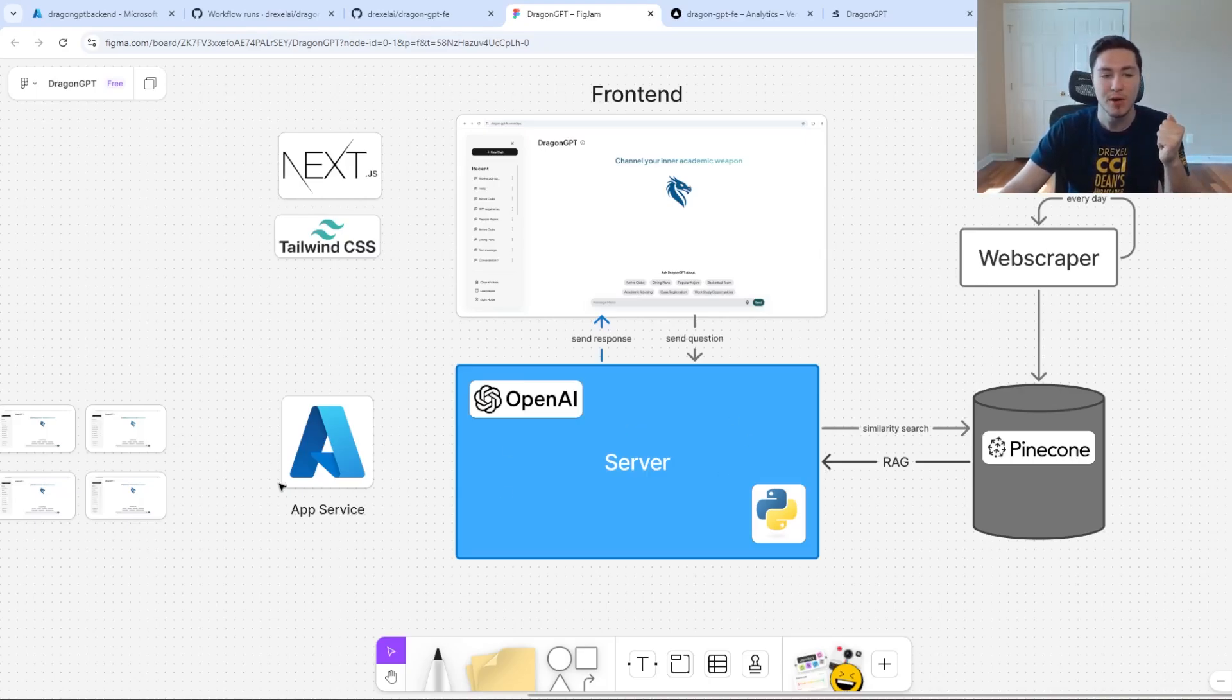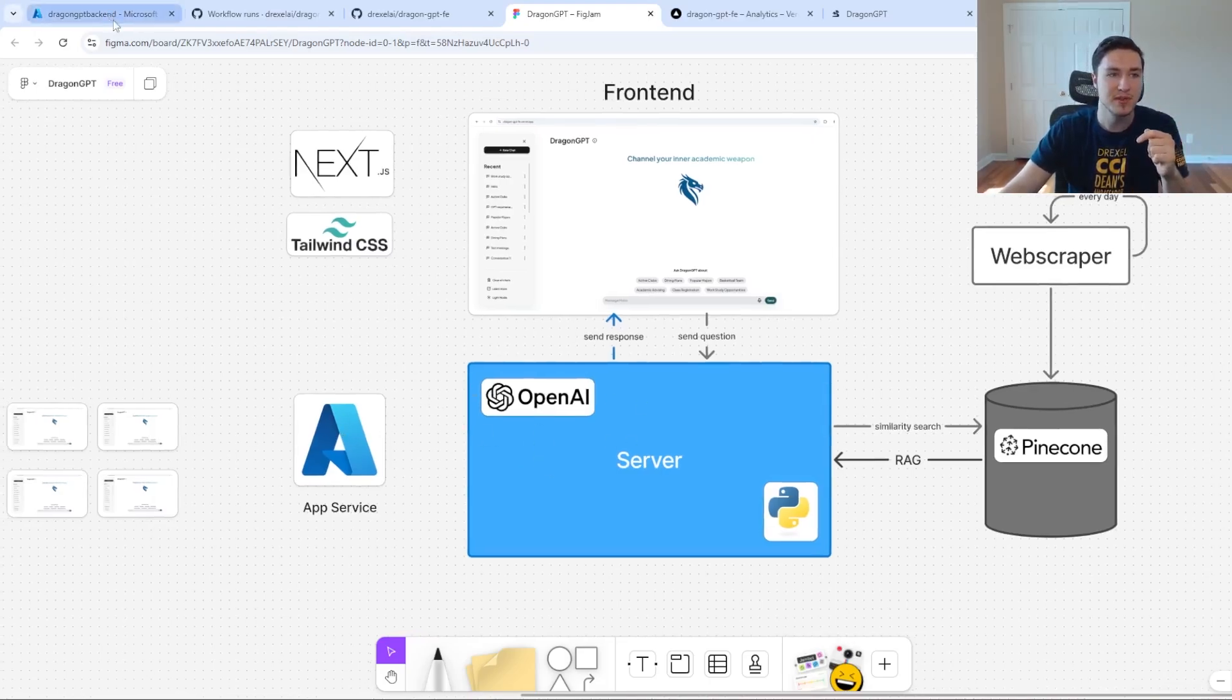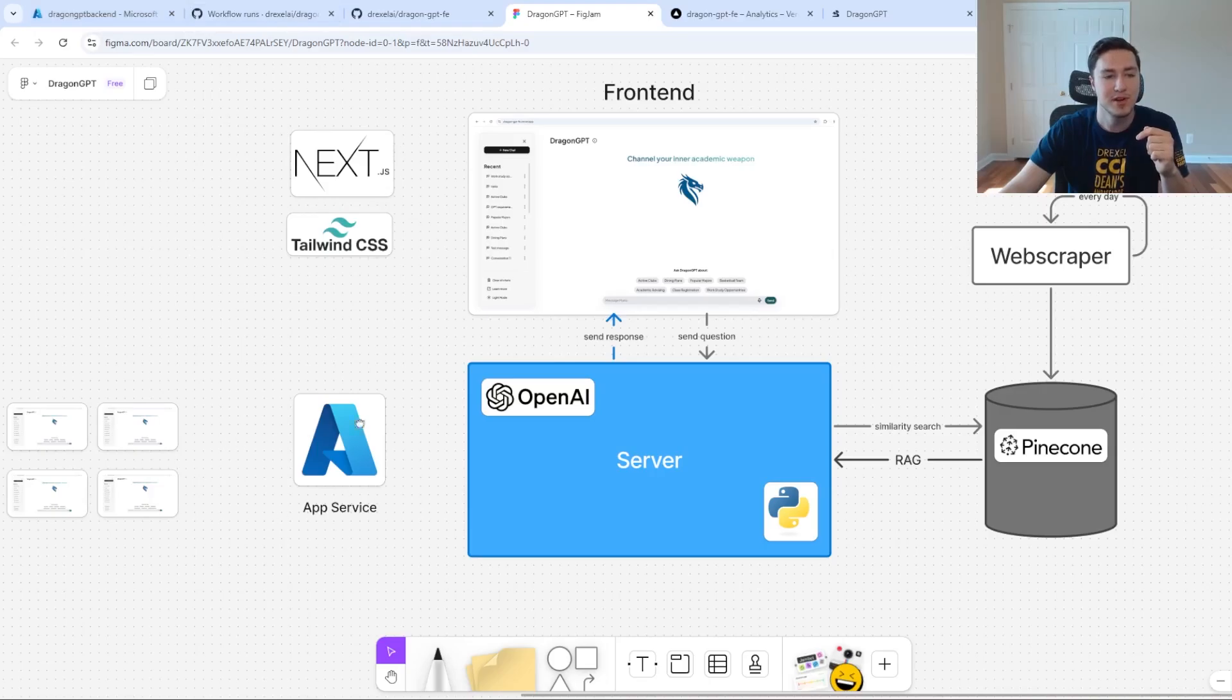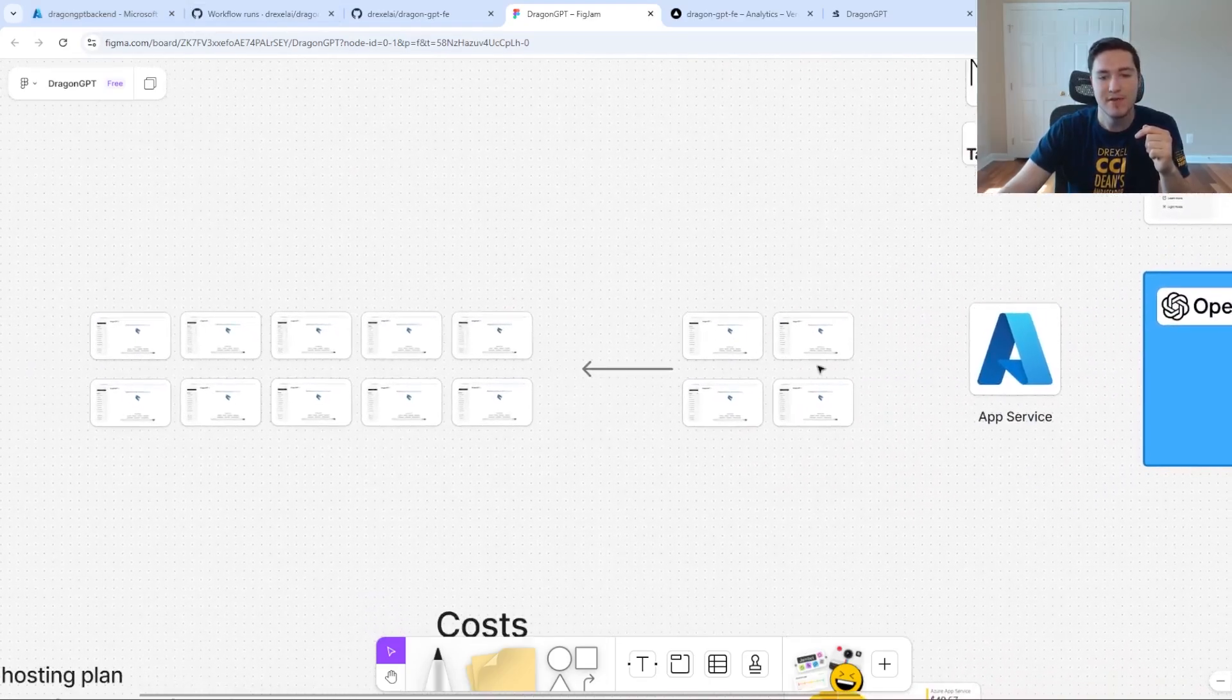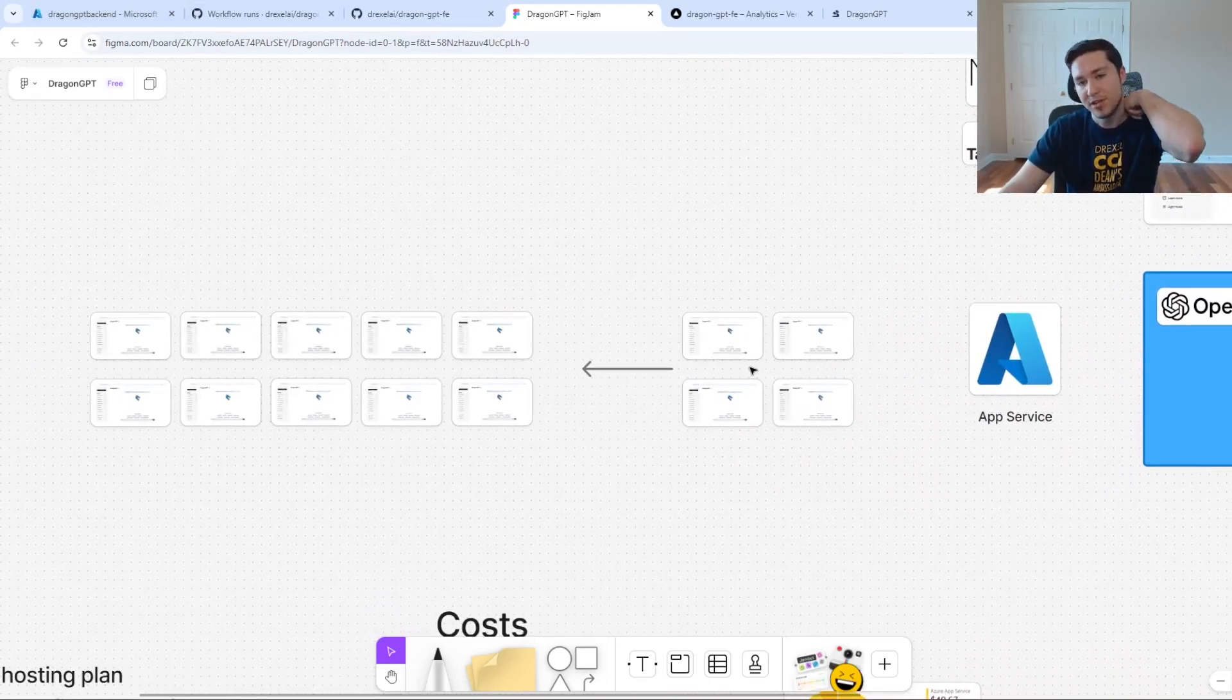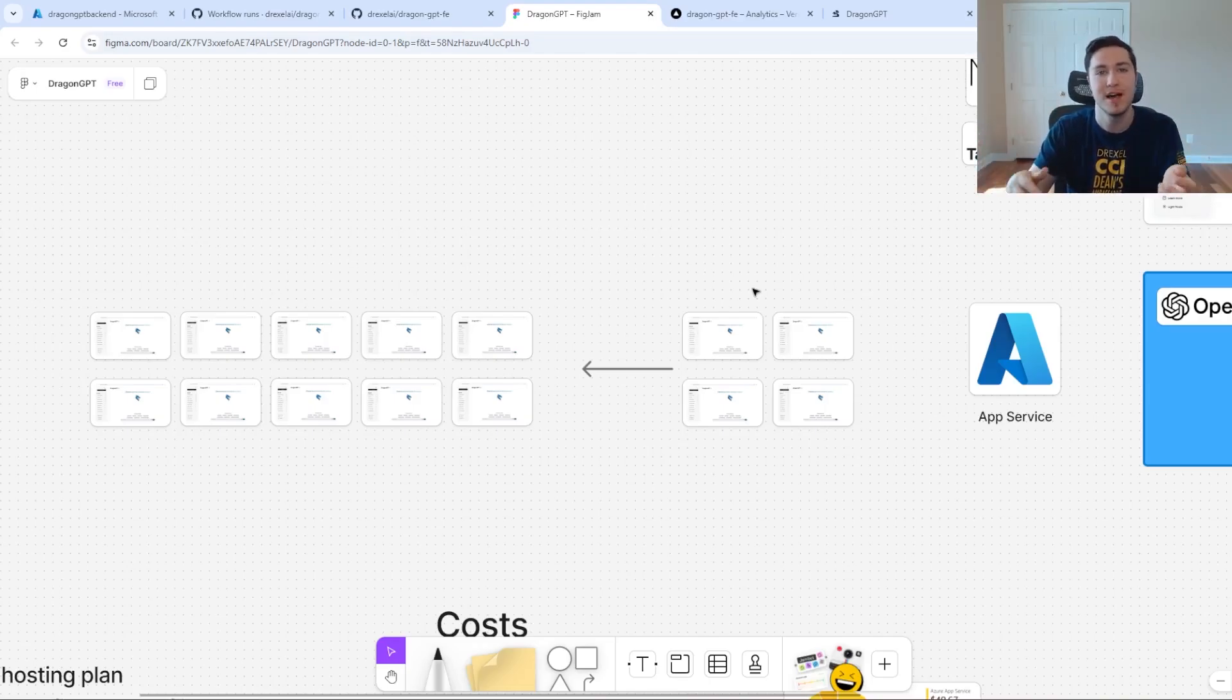This is all running on an Azure App Service container that's hosting it. Right now we have about four containers running, hosting the back end of our app, which acts as our REST API.